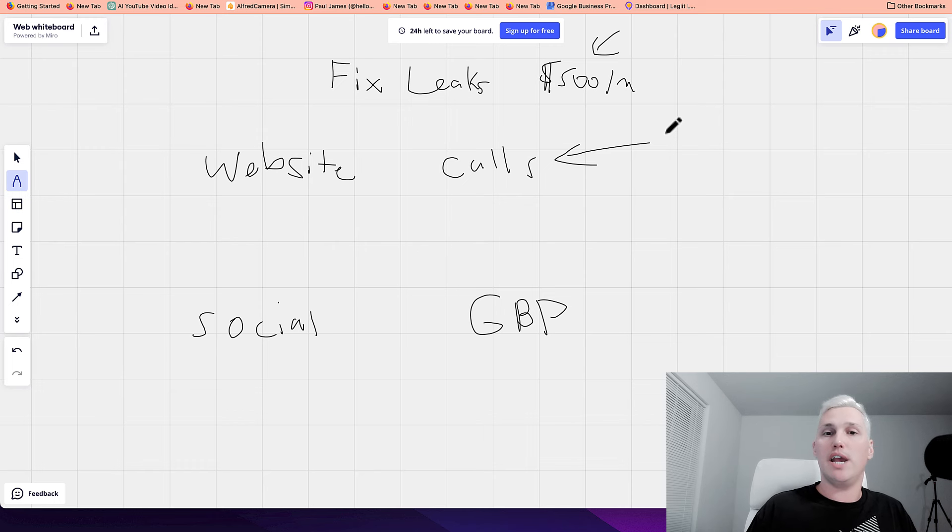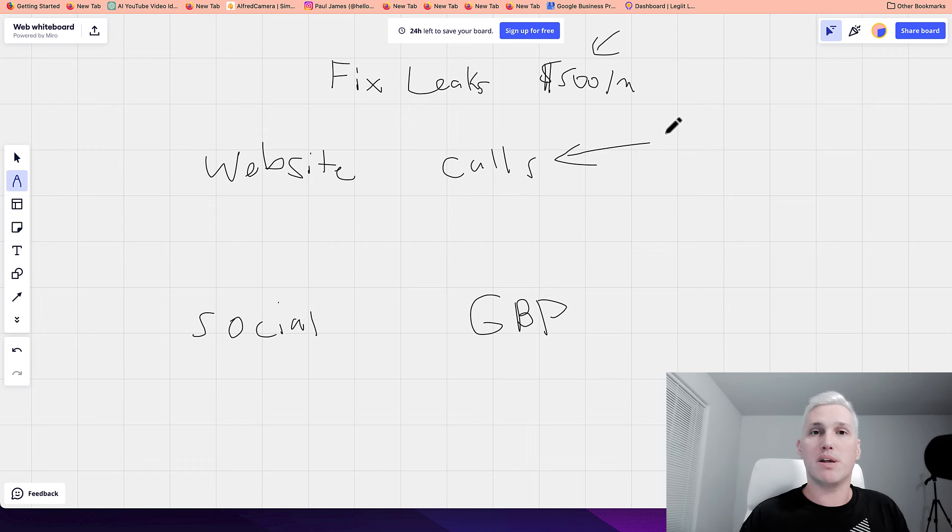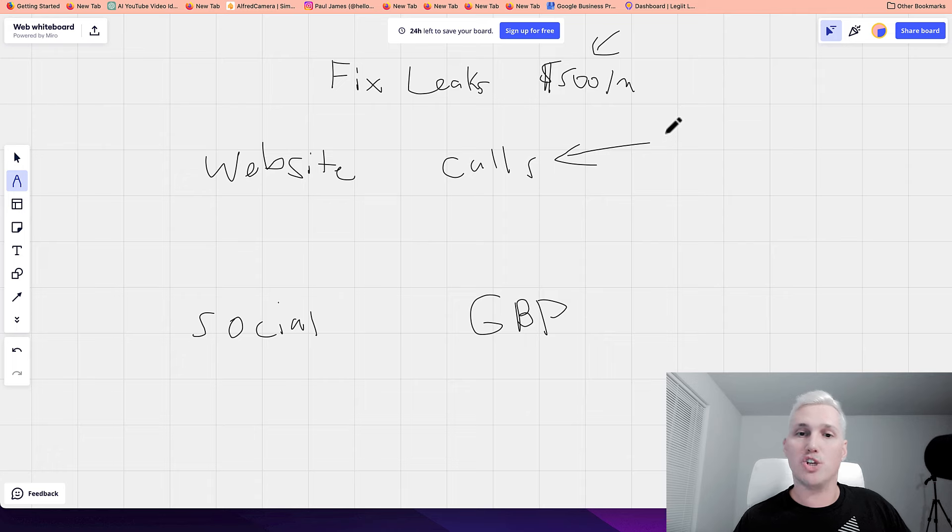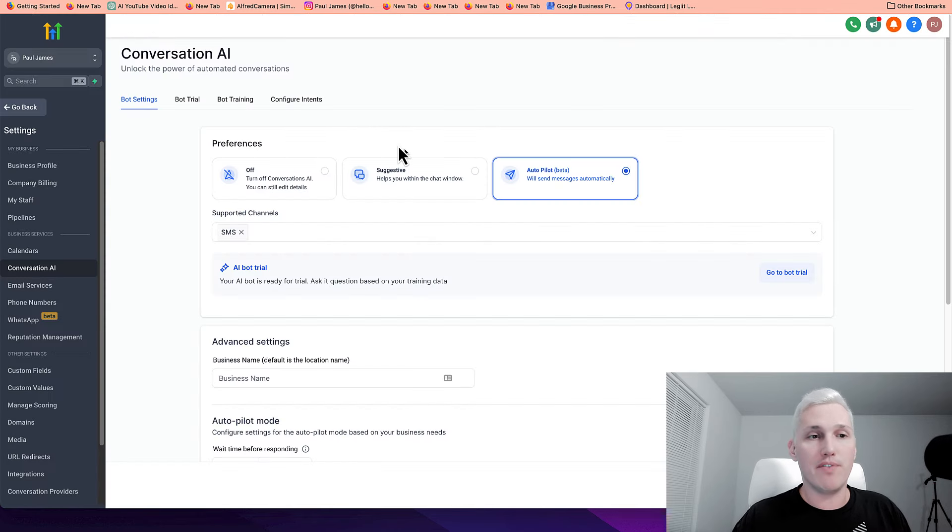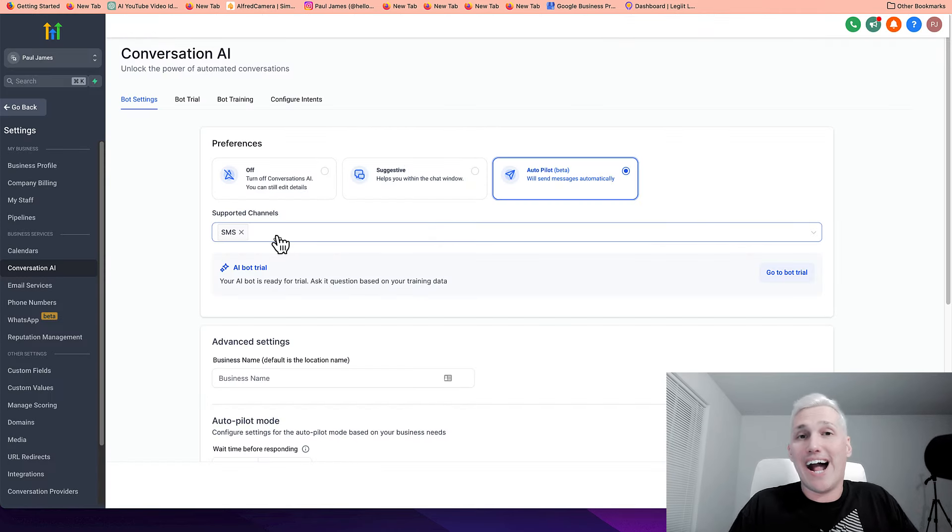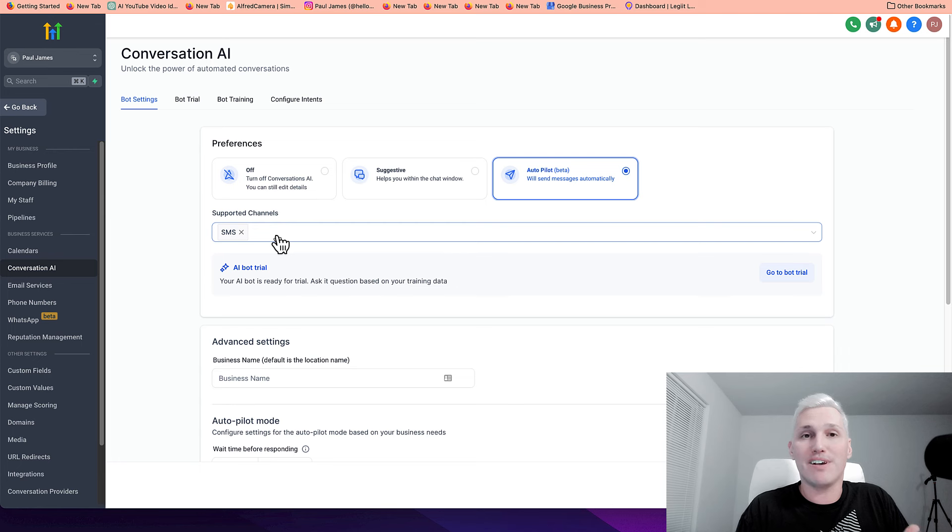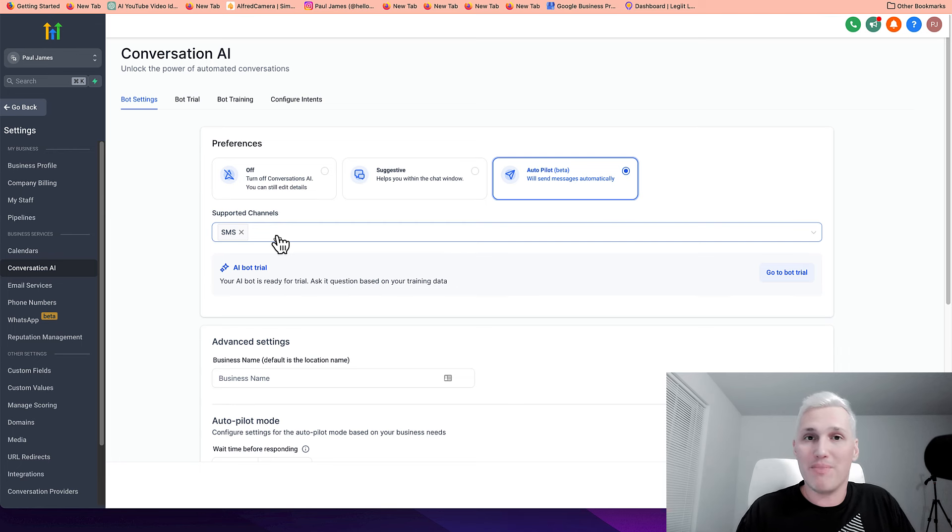Maybe they say, how much is it? The bot can respond back and say, we'd love to come out and give you a quote. What's your address? So the bot does all of this automatically and high level pages allows you to basically resell it and keep all of the money. It's amazing.